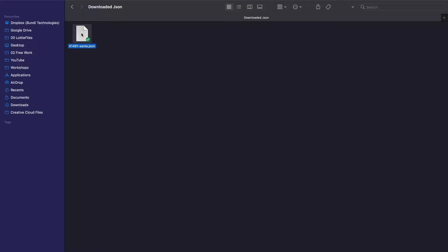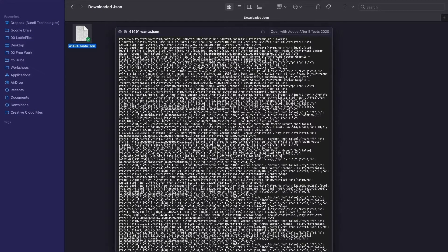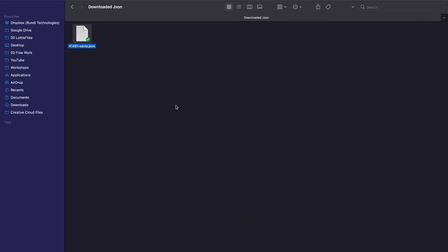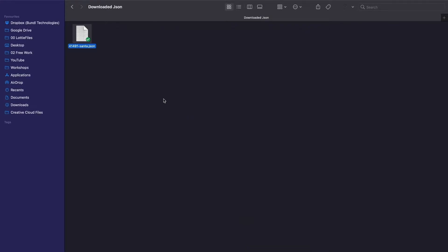When you download a Lottie animation from the website, you get this JSON file. This is santa.json, which I just downloaded from Lottie Files. Now this is a JSON file, which means it's lines of code. You see all this text out here? You can perhaps open this on a text editor and try and manipulate something, but that's not how you make changes. And this file, although it was created using After Effects, it's changed into lines of code for good. Which means the process is irreversible and you cannot open it using After Effects and make any changes.